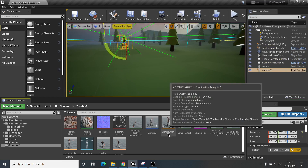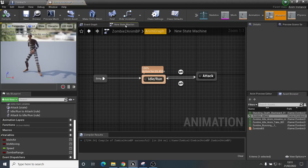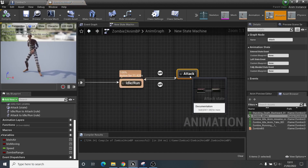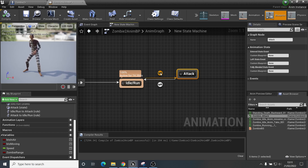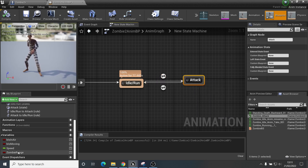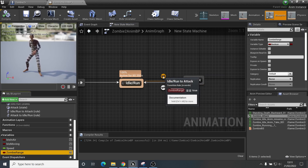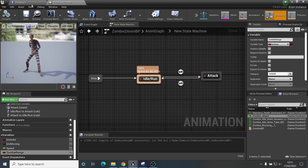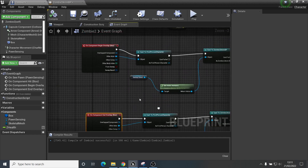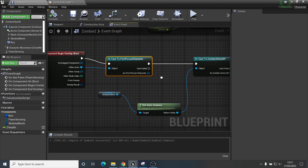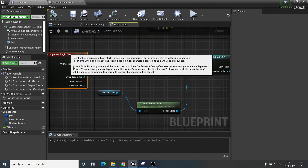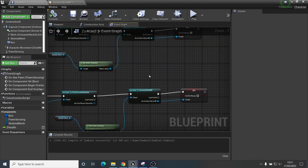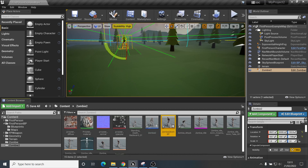Quick review: In the animation blueprint I went into the state machine and added a new state called 'attack'. To enter that animation we have a boolean — zombie range — so when that boolean is on it will attack, and when it's off it goes back to normal. In the blueprint itself, when we are hitting this collision box it will set it to true, and when we end that overlap it will set it to false. Hopefully that made sense and works for you.